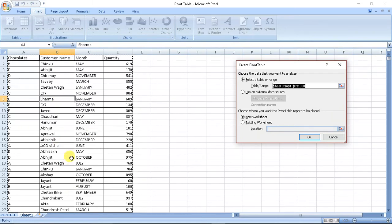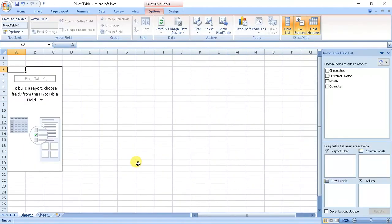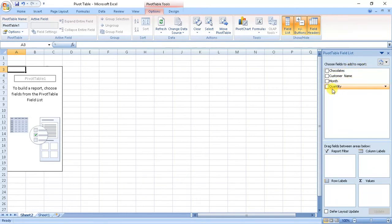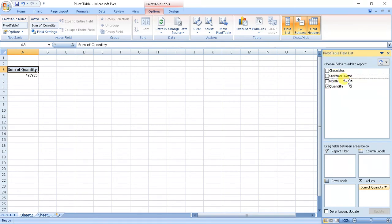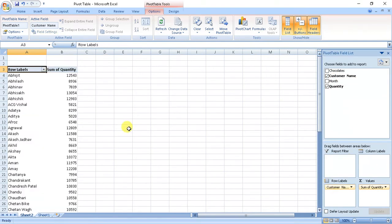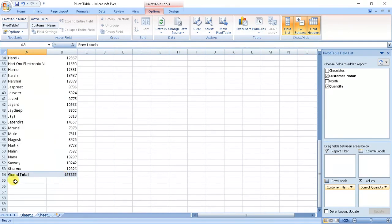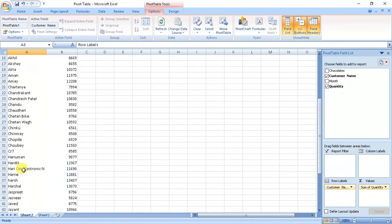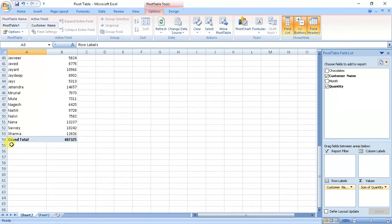Here we have four columns. If we put quantity variable in value, we get sum. Now if we put customer's name in row, we get name of customers and sum of quantity. We have around 50 customers and grand total chocolates sold per year is 487,325 pieces.